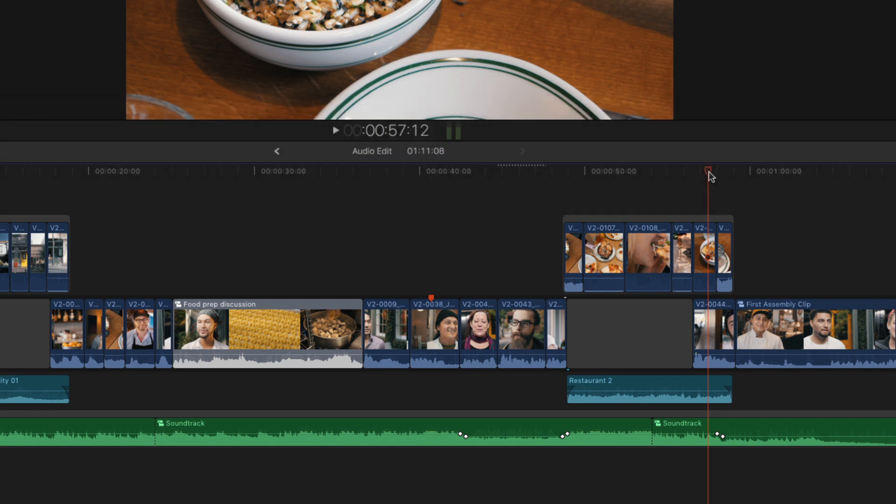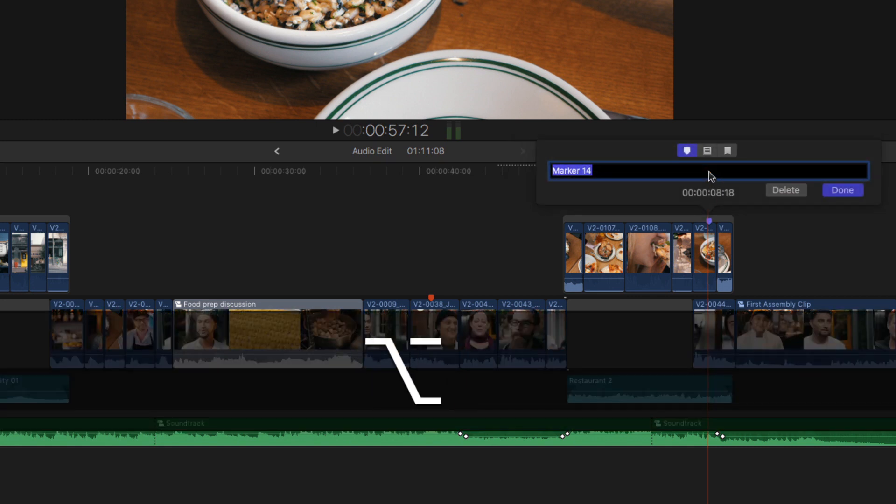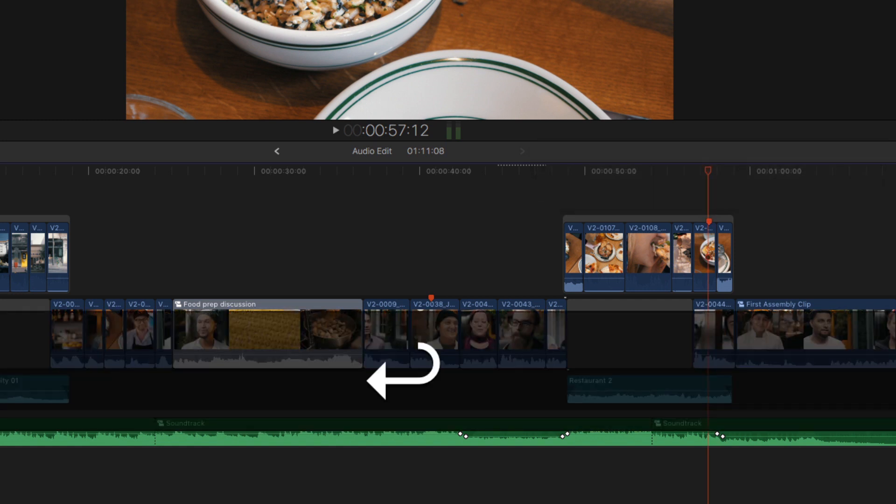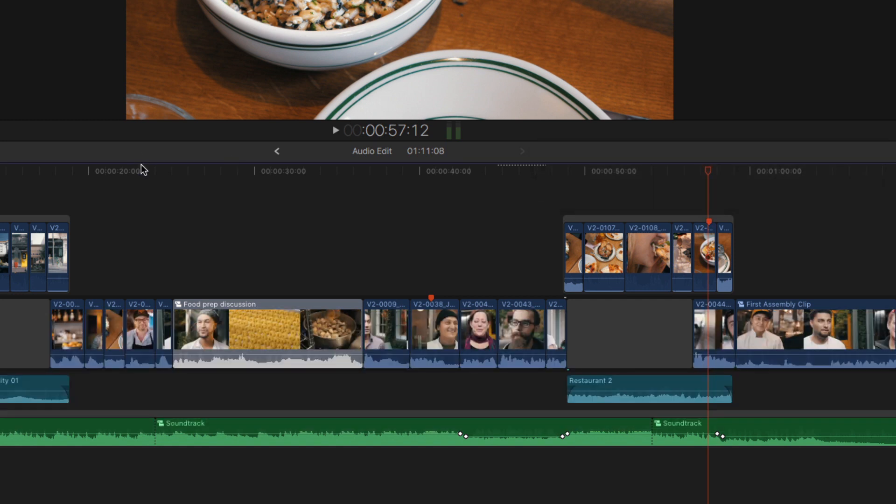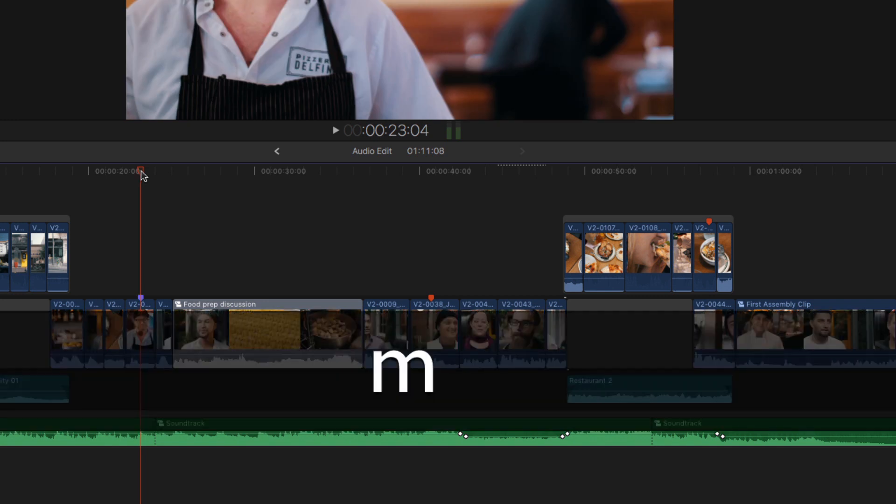An even better way to add a marker, rather than adding it and then opening it, is to press Option M, which will both add the marker and open it for editing. I'll say replace this shot and also change it to a to-do marker. And I'll add one more marker here without identifying it.